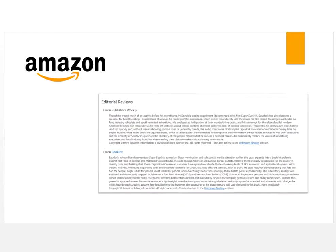If neither of those methods yield results, you can use Amazon as a last resort. Type the name of the book and be sure to look for editorial reviews, not customer reviews.